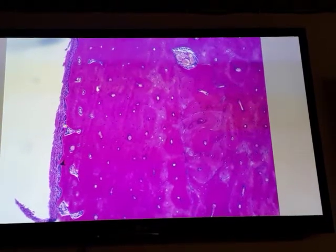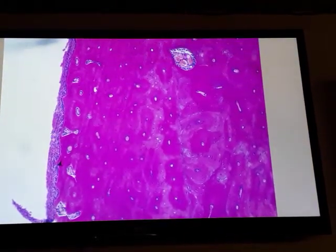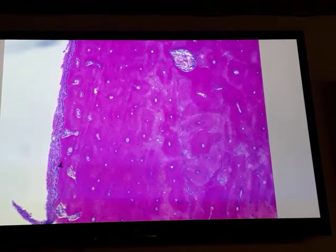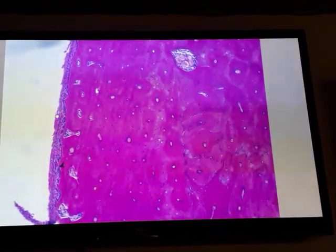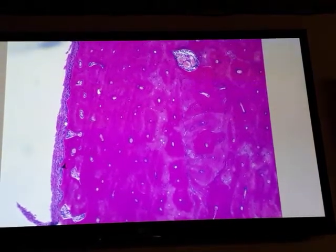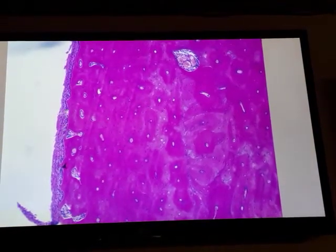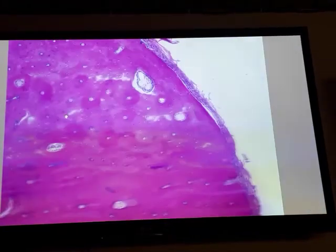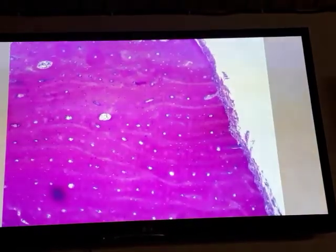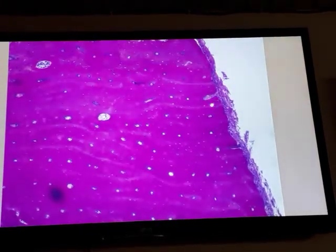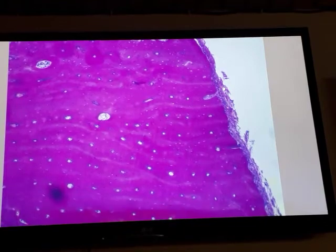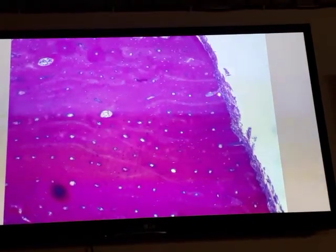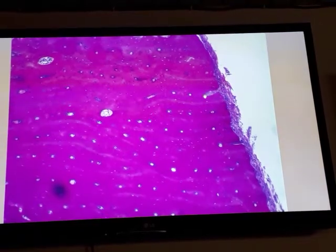In this section, we have periosteum on the external surface of the bone. Periosteum is composed of two layers: an outer layer of collagen fibers and fibroblasts, and an inner layer which is a single layer of osteoprogenitor cells. Collagen fibers extend from the periosteum into the bone matrix; these are called Sharpey's fibers.